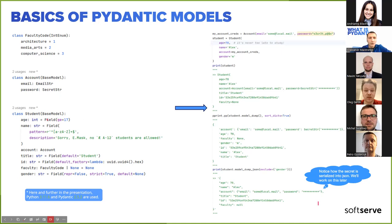Fields are helpers for class attributes that let you define constraints on your data. For example, we have an age field constrained to be greater than or equal to 17 — so no student younger than 17. We have a name constraint using a regex pattern that restricts names to alphabetic symbols only, rejecting names like 'X Æ A-12' — just a small joke.